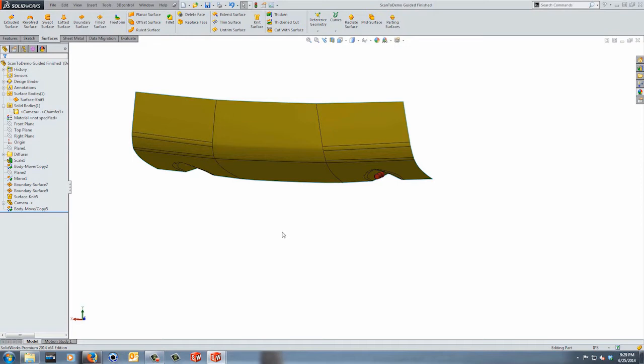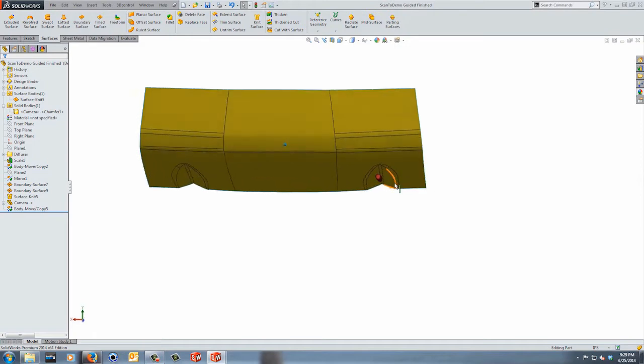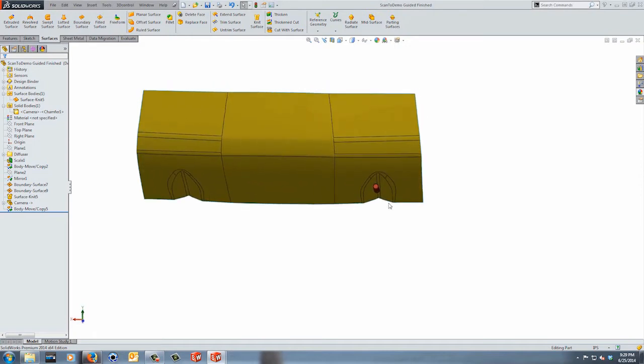We don't have that luxury with these surfaces because there's nothing symmetric about them — everything is based on the scan, which won't be perfect. Even if you have a symmetric part and use a mirror plane within the mesh creation wizard, you're still going to have some issues.